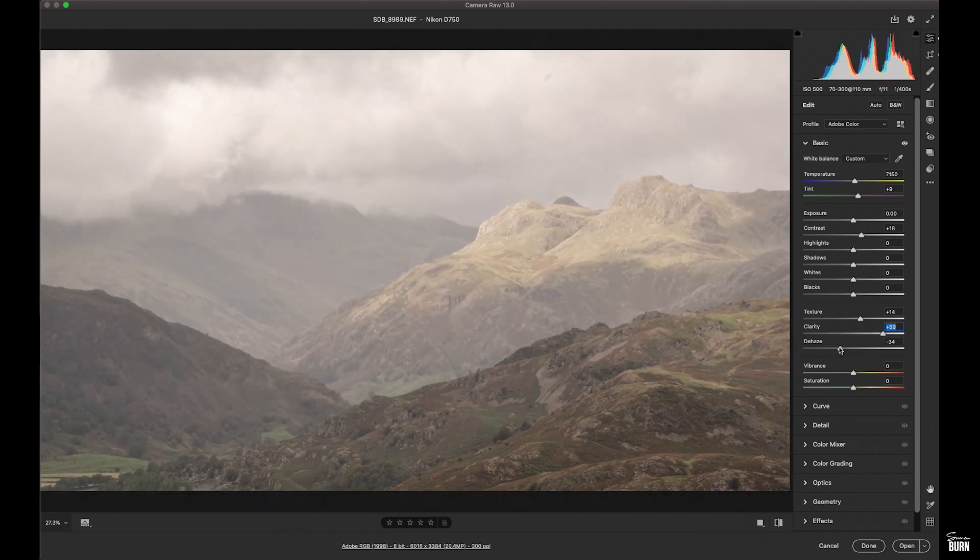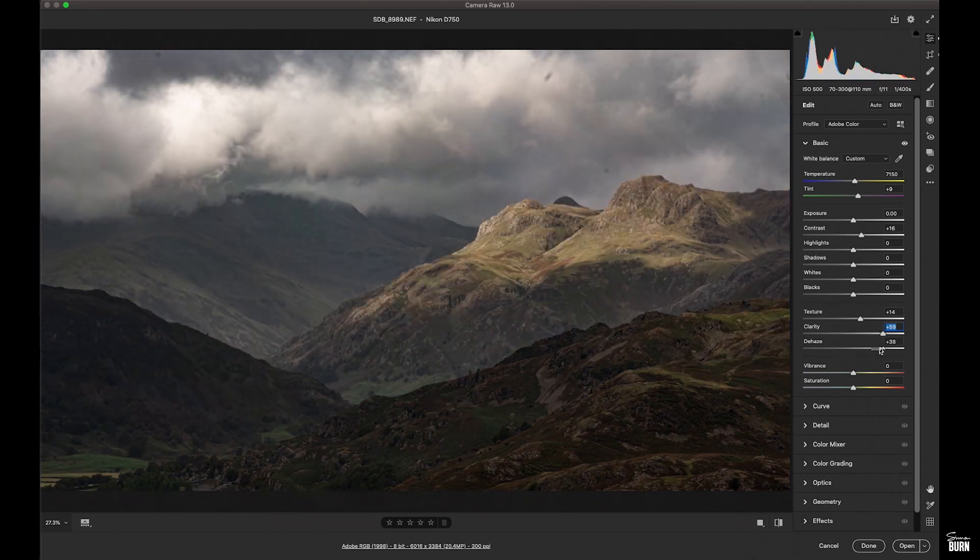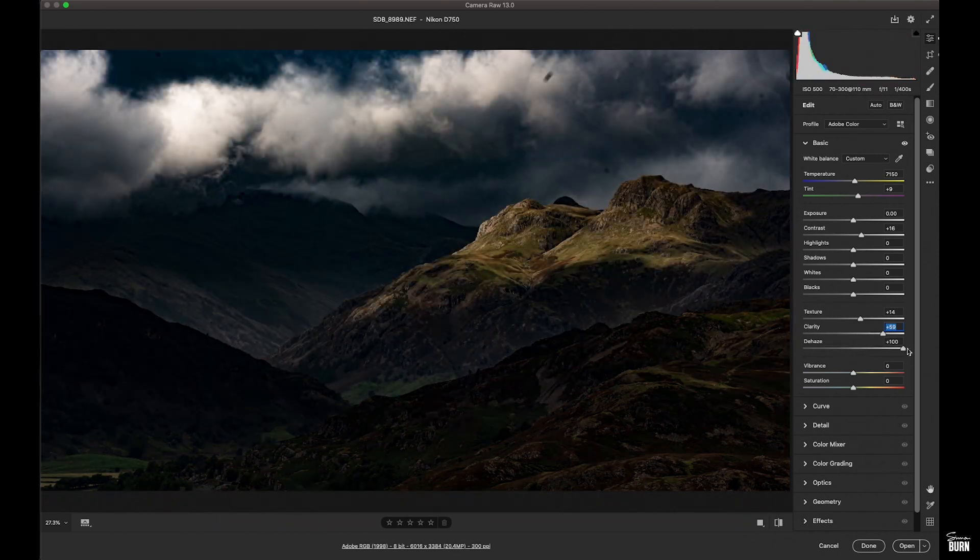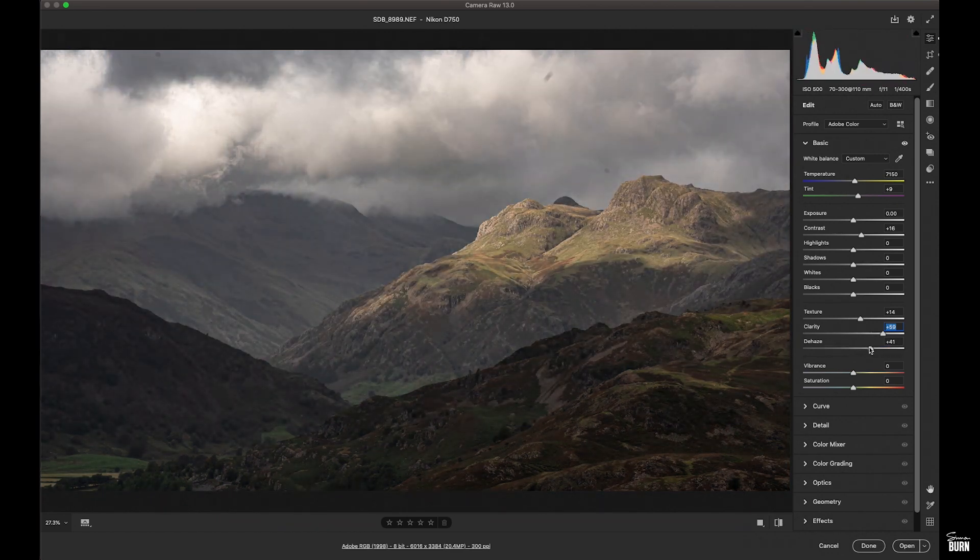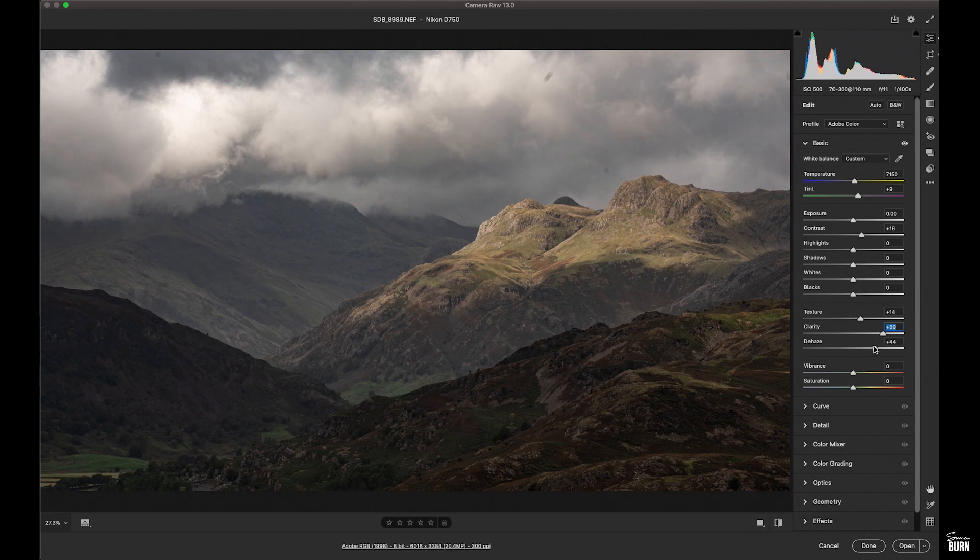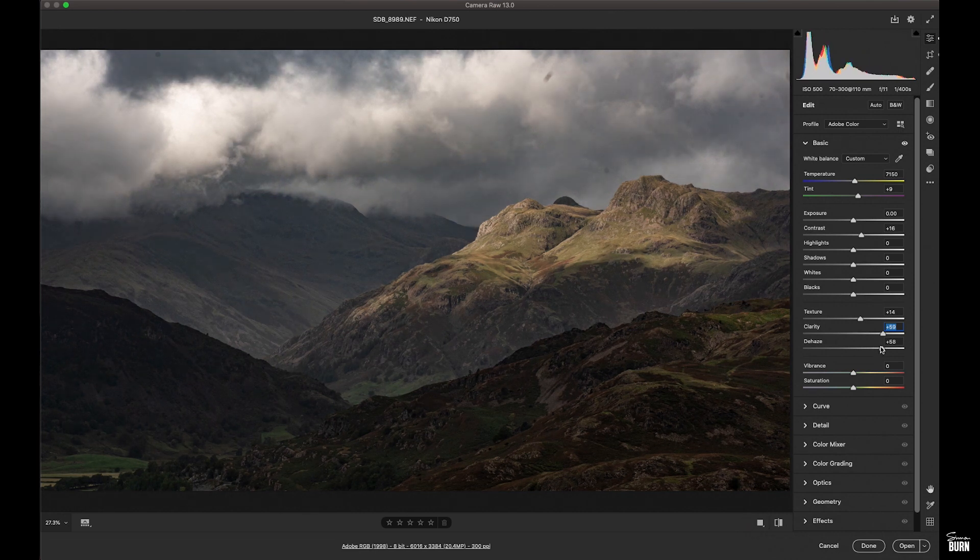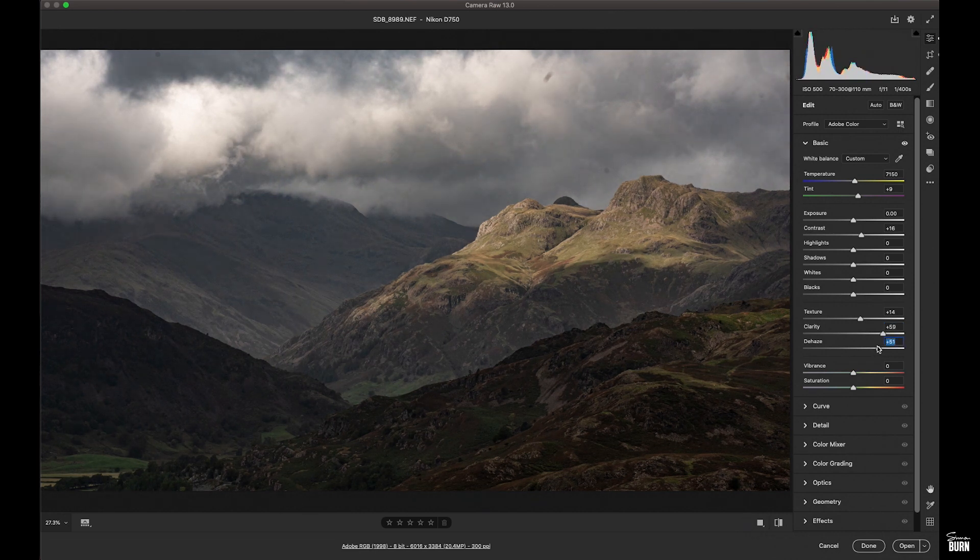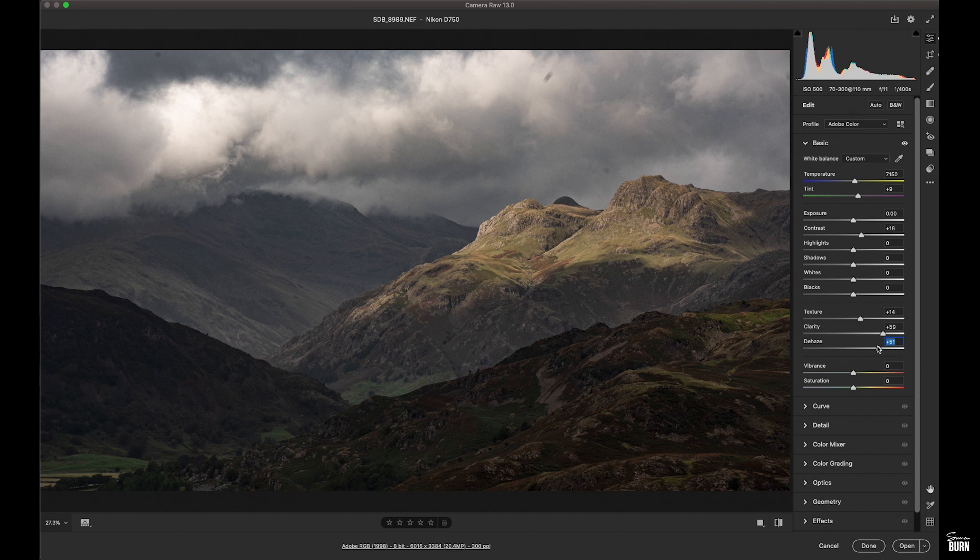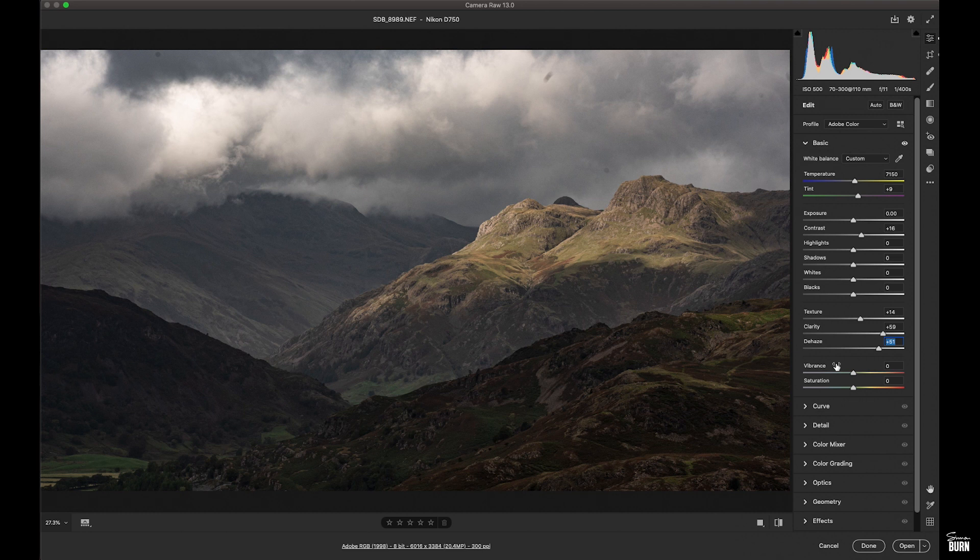And the same with dehaze. Usually when you use dehaze and clarity too much you get a horrible white halo around shapes. Because the tonal range is fairly tight that's not happening here, so I can afford to push it a little bit more than I normally would.